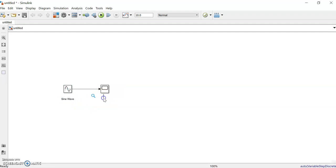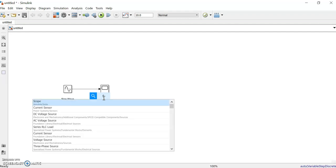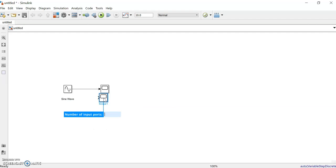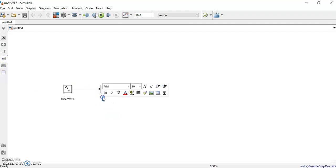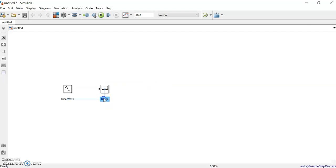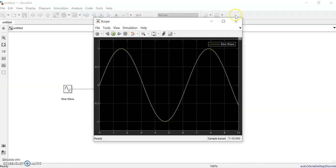Annotations can be given from here — for example, annotate 'sine wave'. You can double-click on the annotation to edit it. Similarly, you can annotate the scope as well.